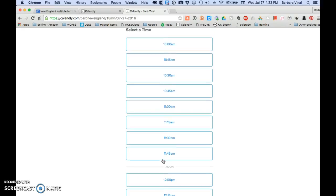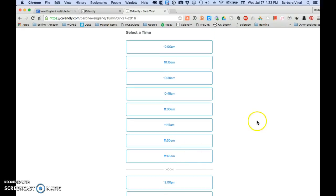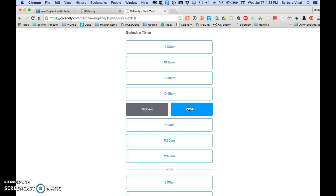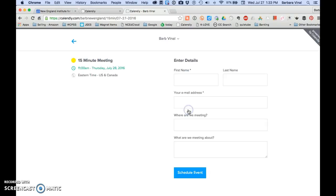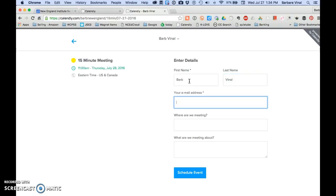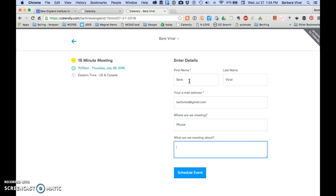So let's say I want to book one of these times. Let's say I want to book a 15-minute meeting at 11 o'clock. I'm going to confirm it. It's going to ask my information. Where are we meeting? And I can schedule my event.